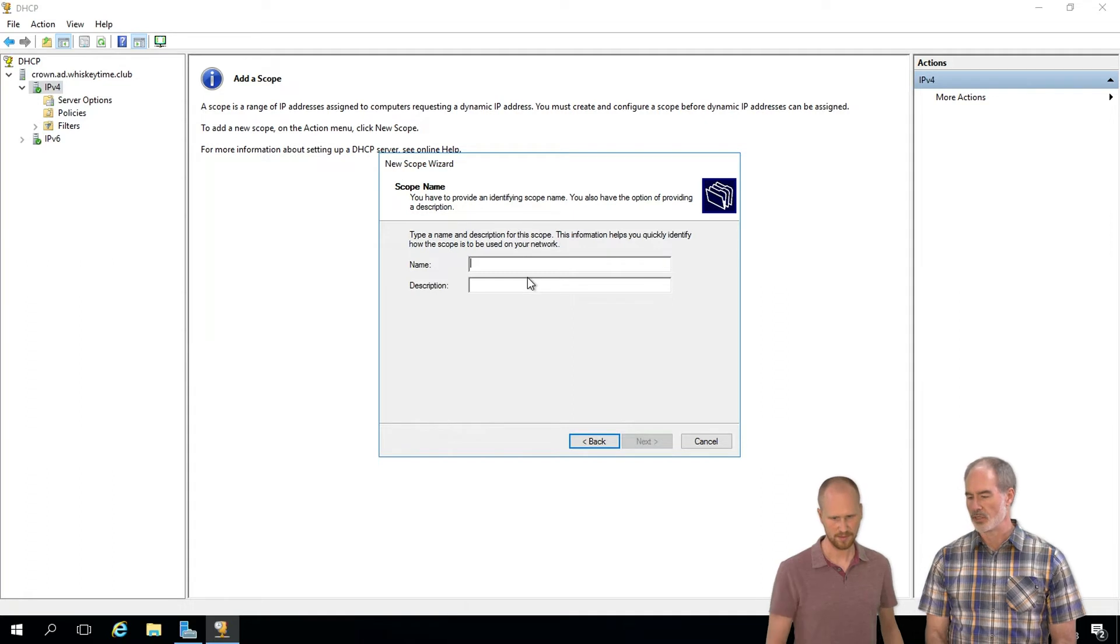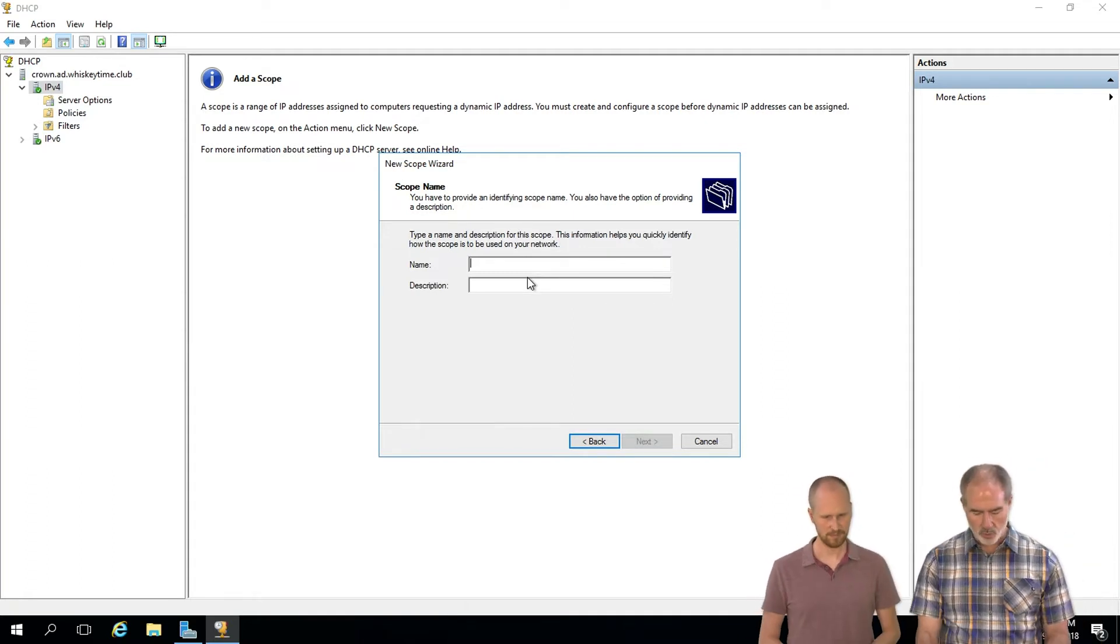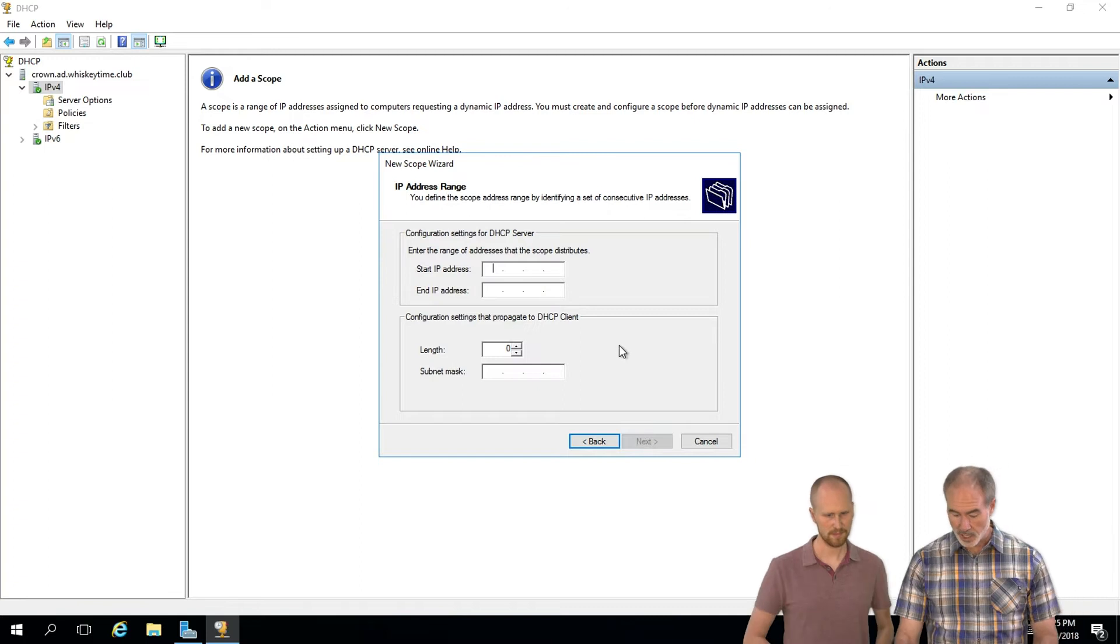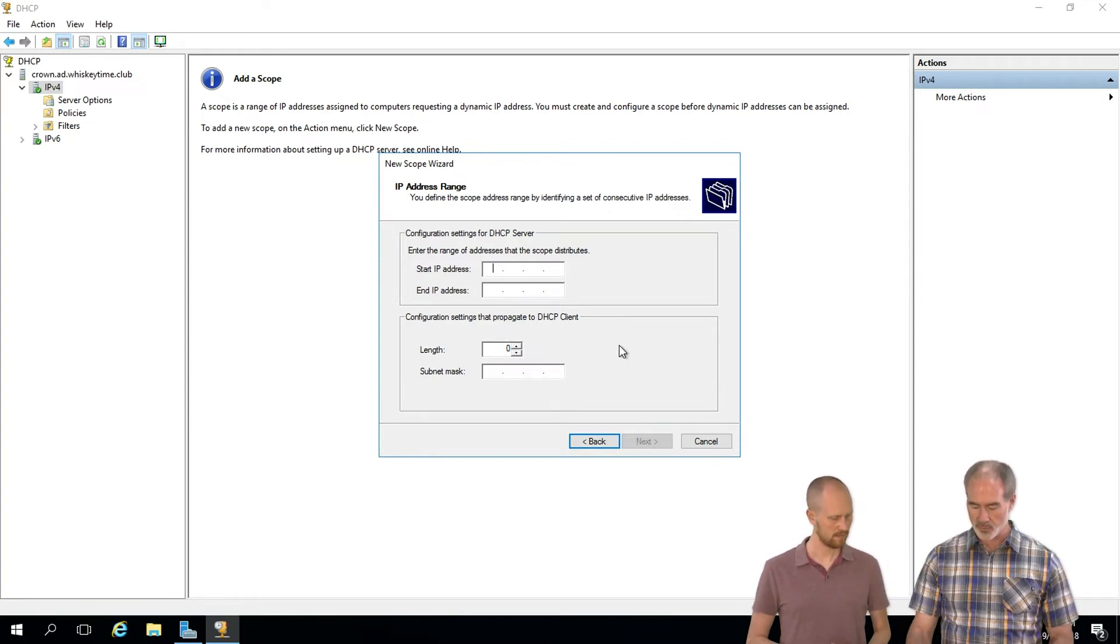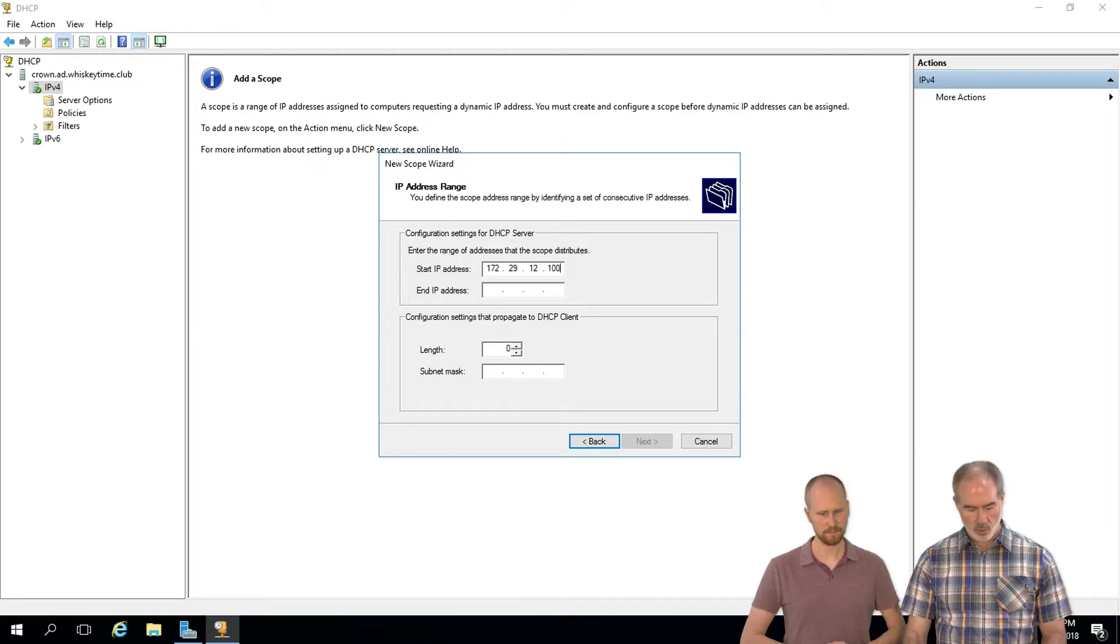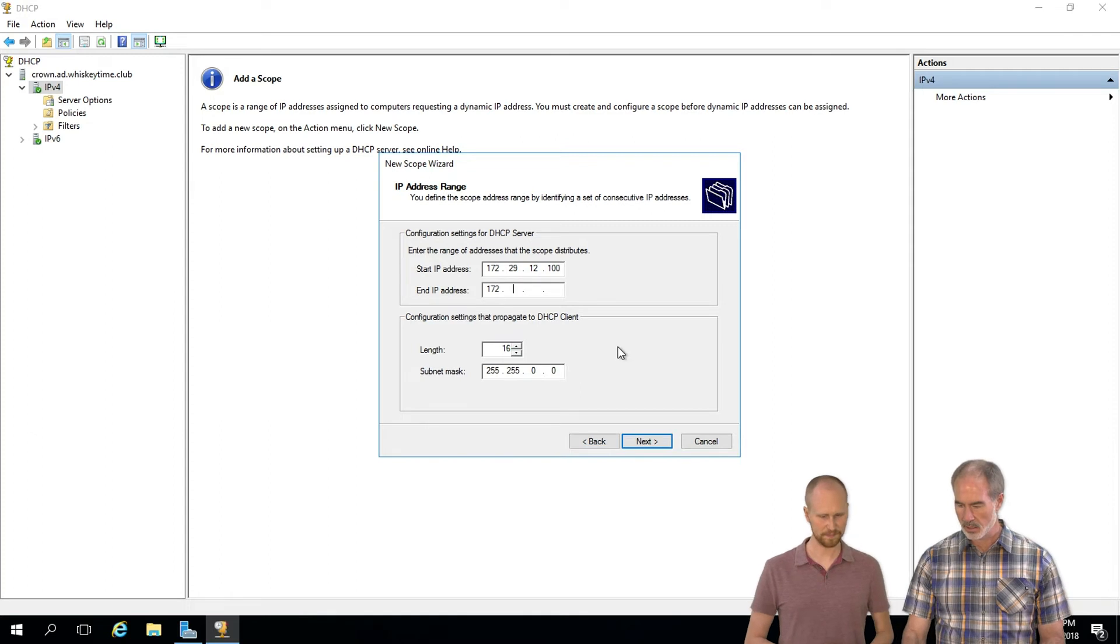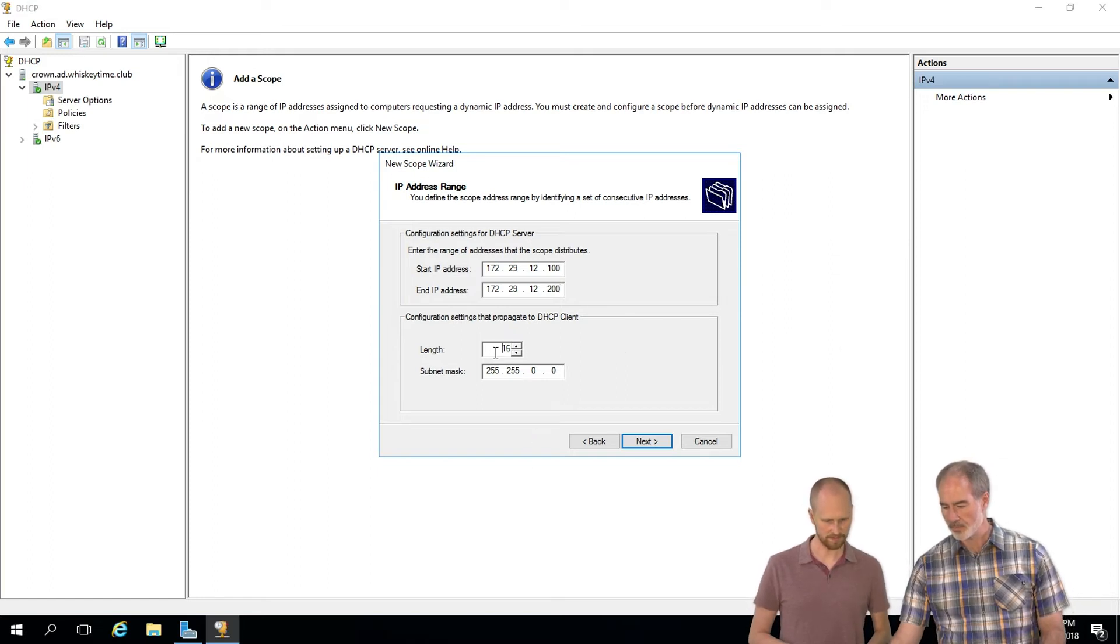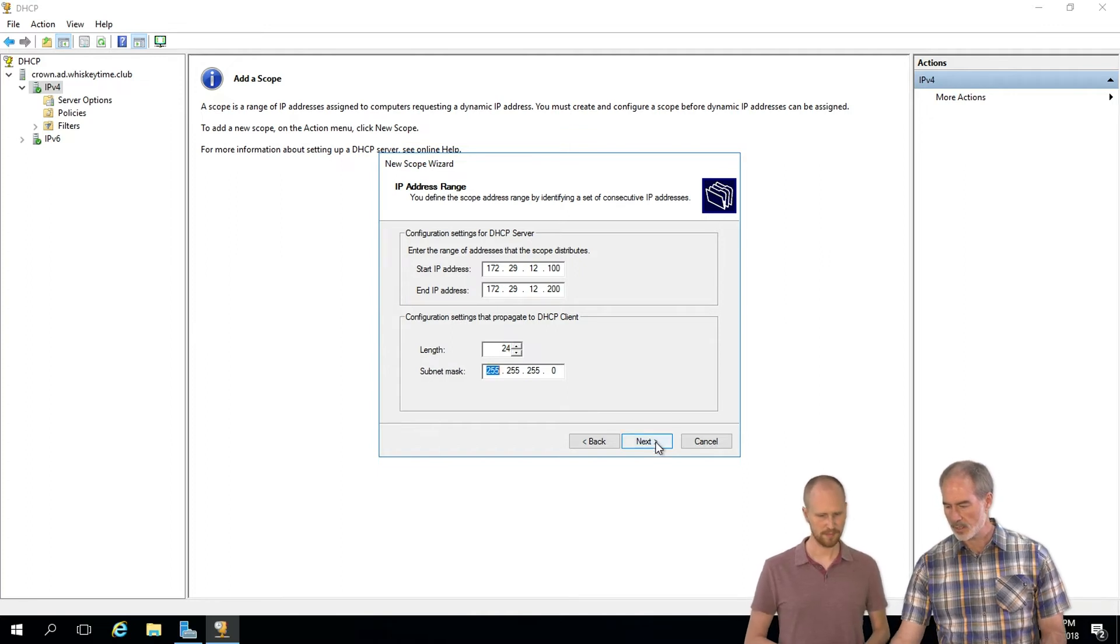And what do we want to call this? Let's just call it WT scope. All right, our start IP address. We've got 172.29.12 as the octet we've chosen, so we're going to do 172.29.12.100. For the end, we'll do 200. That'll give us a hundred addresses because we've got like 90 reservations and stuff. And then the subnet mask is 24.